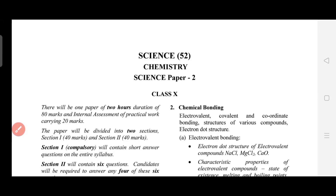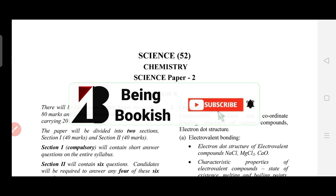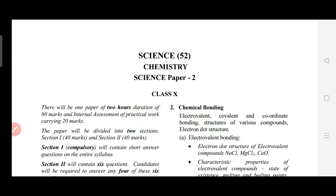Hello everyone, I am Prashak Pandit and welcome to the channel Being Bookish. In this video we are going to talk about the reduced syllabus for Chemistry, which is Science Paper 2 for ICSE Class 10 boards 2022. In the last video I explained Physics reductions, which was Part 1, covering three chapters.